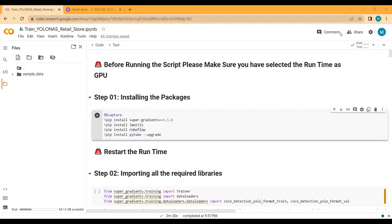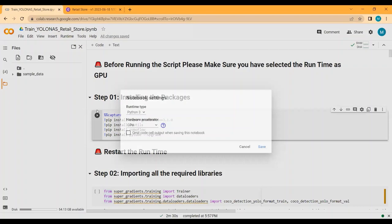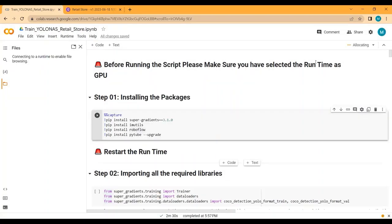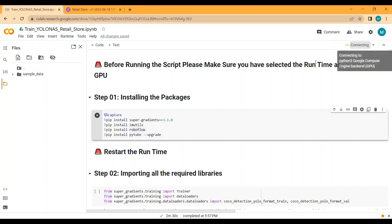Here is the complete Google Colab notebook. The complete project is divided into multiple steps and we will go through each step one by one. After training the YOLO-NAS model on the grocery items dataset, we will test on images and videos. Please make sure that you have selected the hardware accelerator as GPU — GPU type can be T4 — and runtime is Python 3.